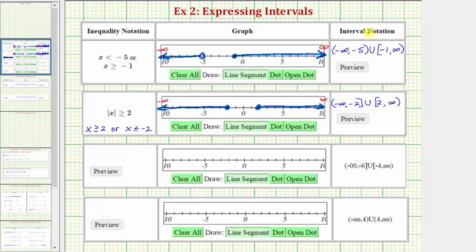For the next two examples, we're given the interval using interval notation. Let's graph the interval from negative infinity to negative six, closed on negative six, union the interval from negative four to infinity, where the interval includes the endpoint of negative four. Remember, to the left we approach negative infinity, to the right we approach infinity. So the interval from negative infinity to negative six, closed on negative six, would have a closed point on negative six with an arrow to the left. The interval from negative four to infinity would have a closed point on negative four, arrow to the right.